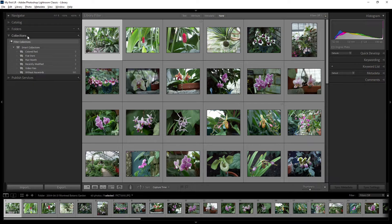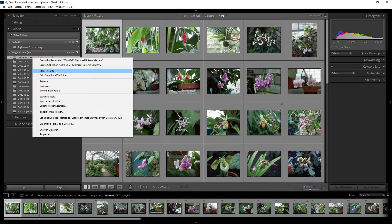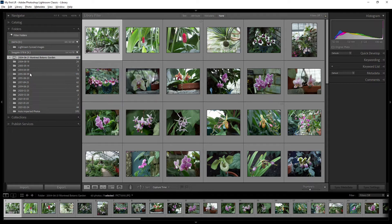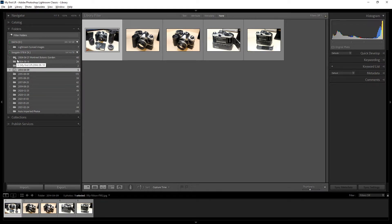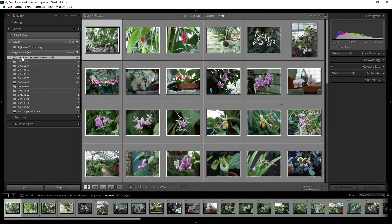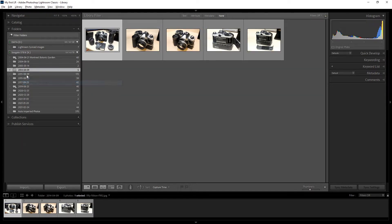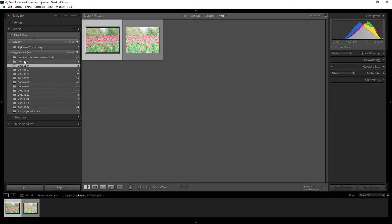Another right-click option is 'Create Collection from This Folder' — we'll cover collections later. You can also 'Mark as Priority Folder,' which displays a star icon on the folder. This is useful when you have a large number of folders and want to highlight important ones, and you can unmark it at any time.